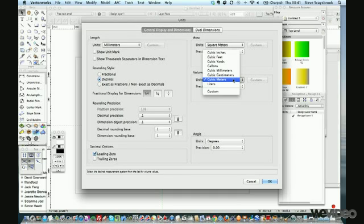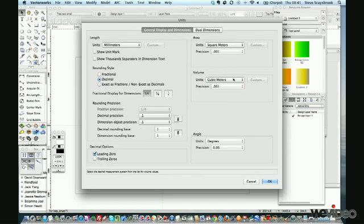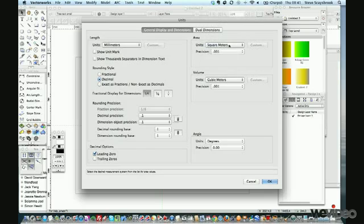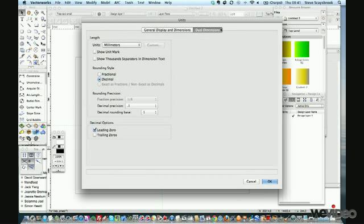You can see if you drop down the box there's a whole load of different things you can use. On the area, sometimes I quite like to work in acres because I just happen to have a couple of clients who work that way, but generally I like to work in square meters.